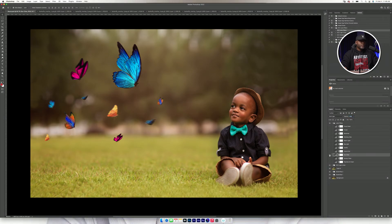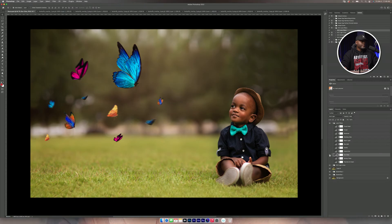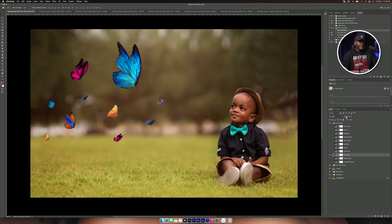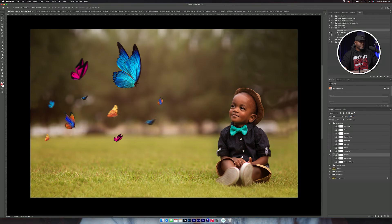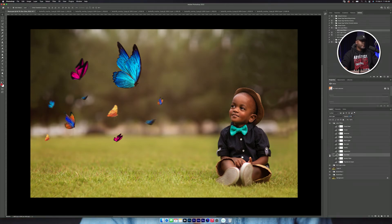Then what I do is that I toggle back and forth to see how it looks. And what I'm mainly looking at is the background, not really paying attention to Deuce because I'm going to mask the color off his skin.